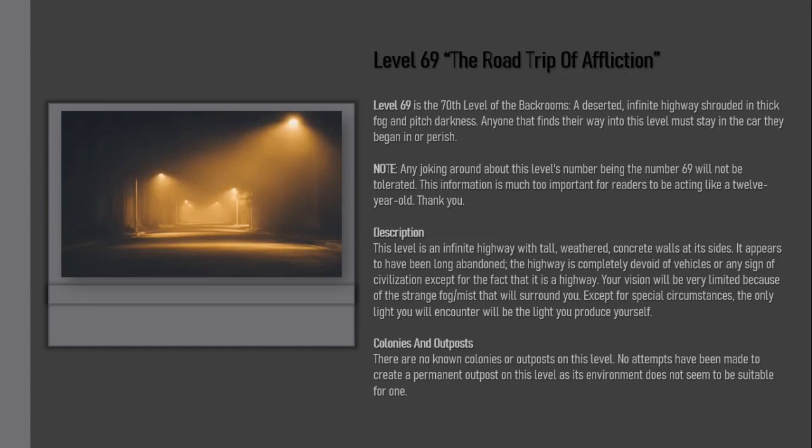Description: This level is an infinite highway with tall weathered concrete walls at its sides. It appears to have been long abandoned. The highway is completely devoid of vehicles or any sign of civilization except for the fact that it is a highway. Your vision will be very limited because of the strange fog/mist that will surround you.